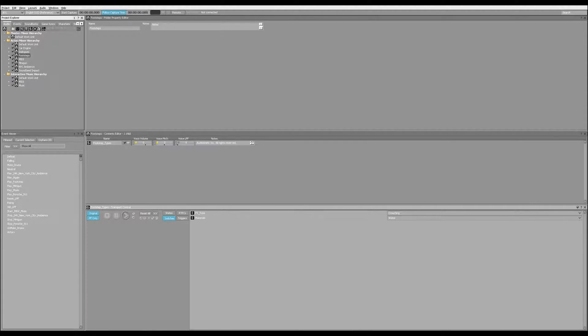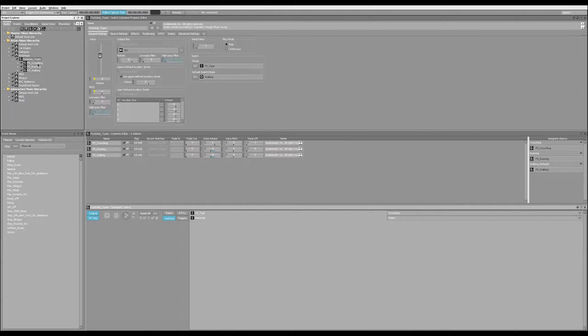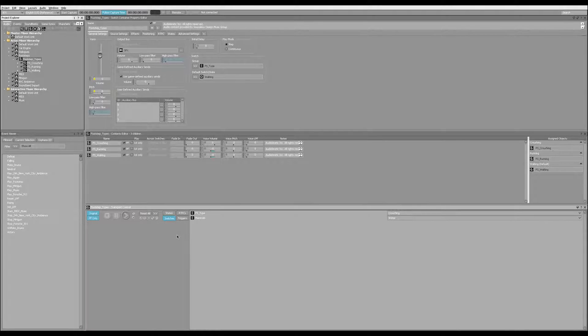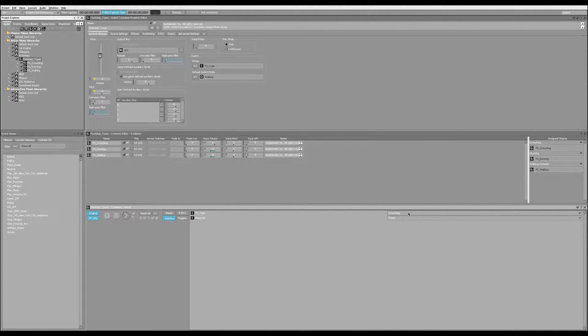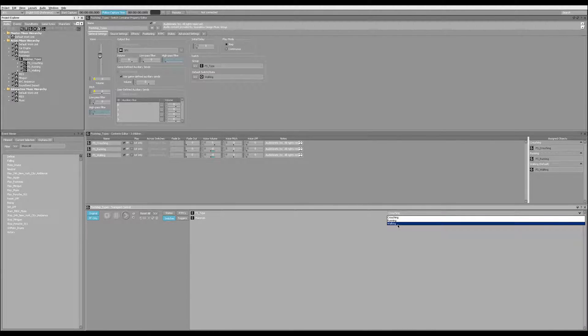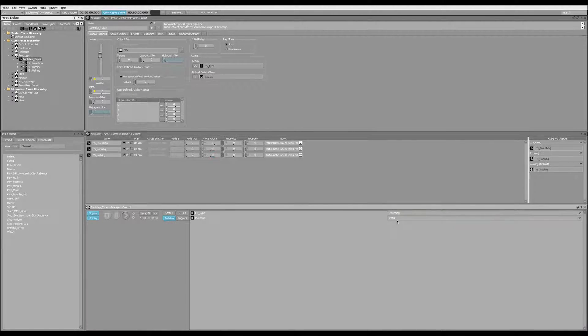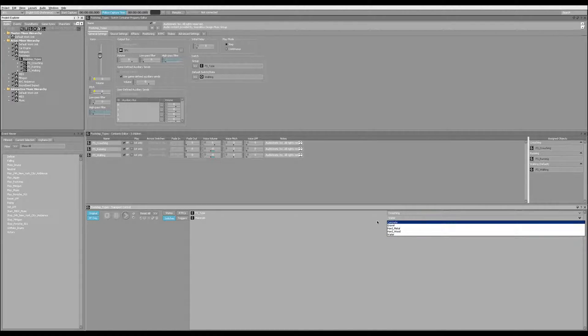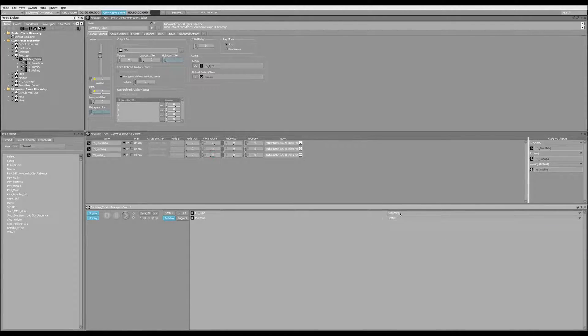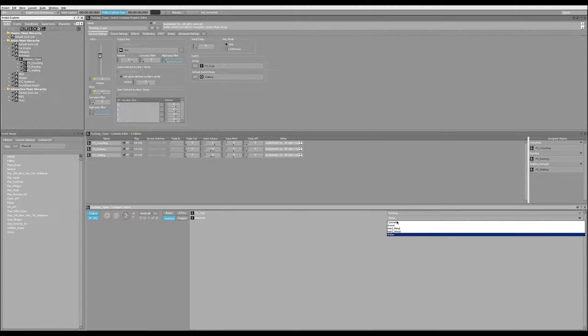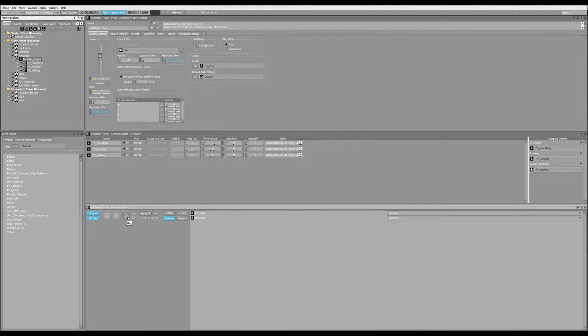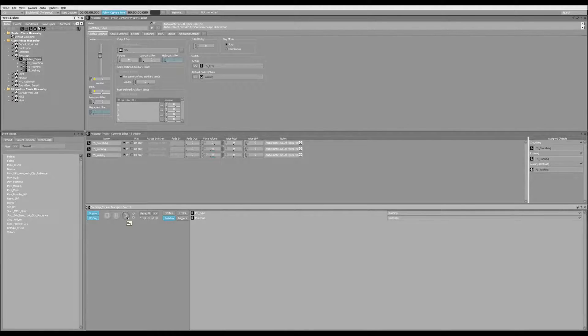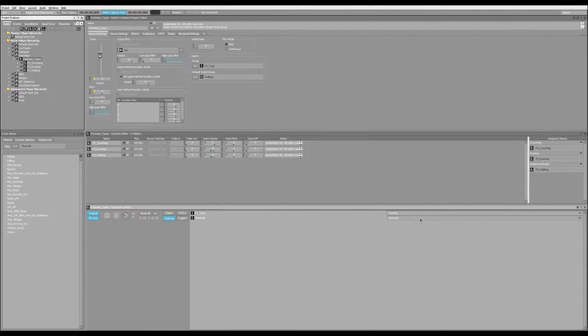So over here on the left, I'm going to open up this footsteps container. And you can see here we have something called footsteps type. And down here at the bottom of the screen, we can do cool things like switch between what state we're in, crouching, running, or walking, and what material we're walking on. So let's say I'm running on concrete. Now when I hit play, every time it'll trigger a different running concrete footstep sound.